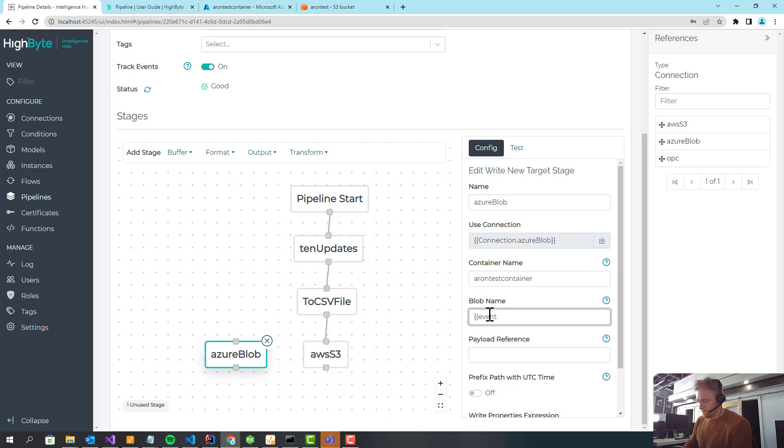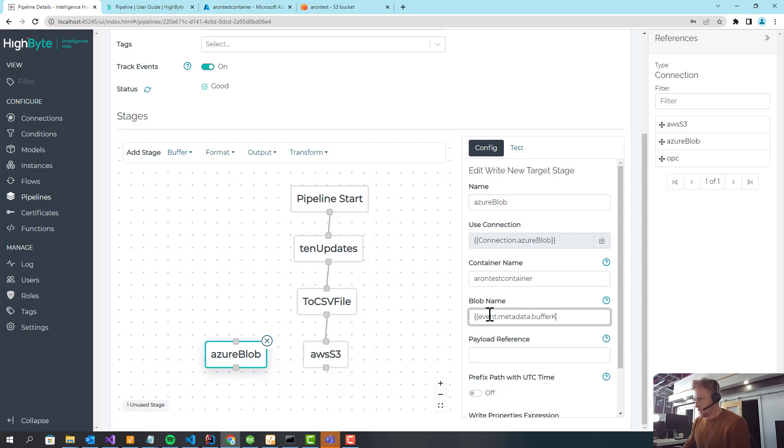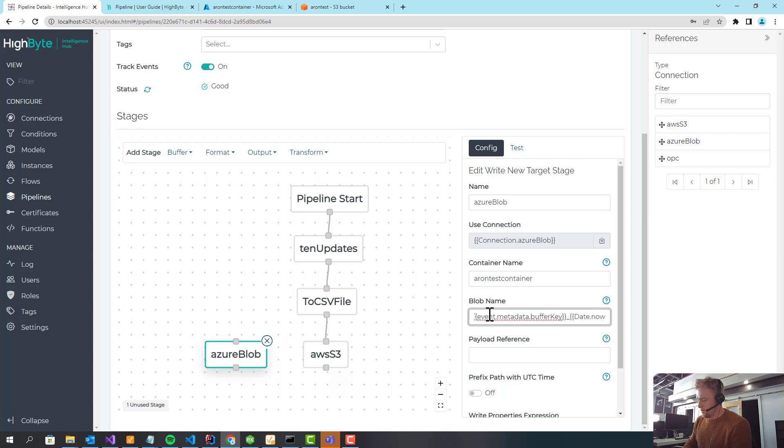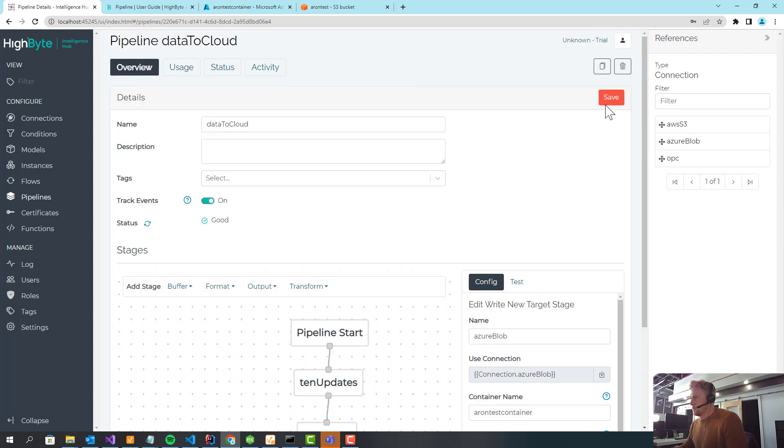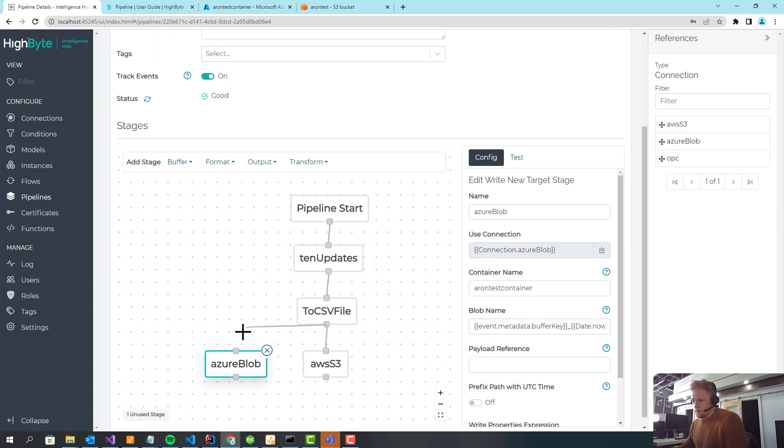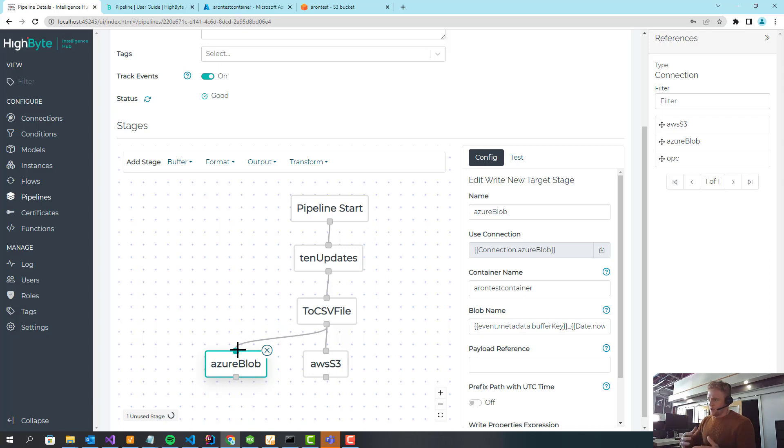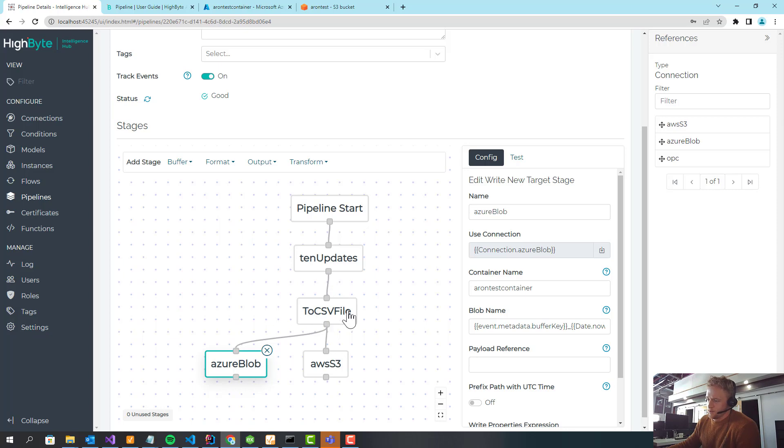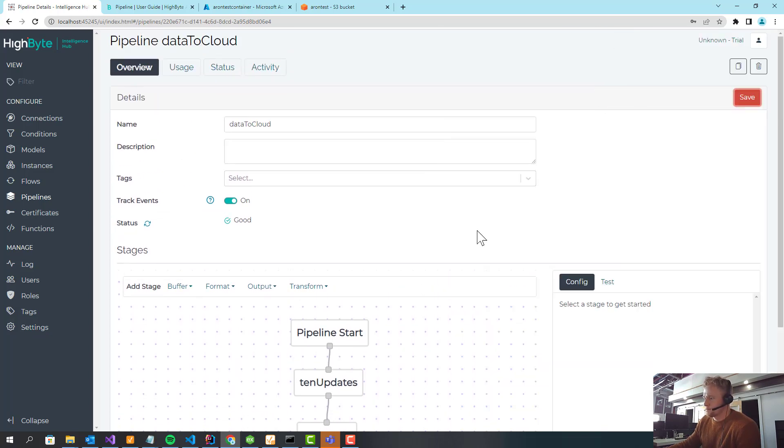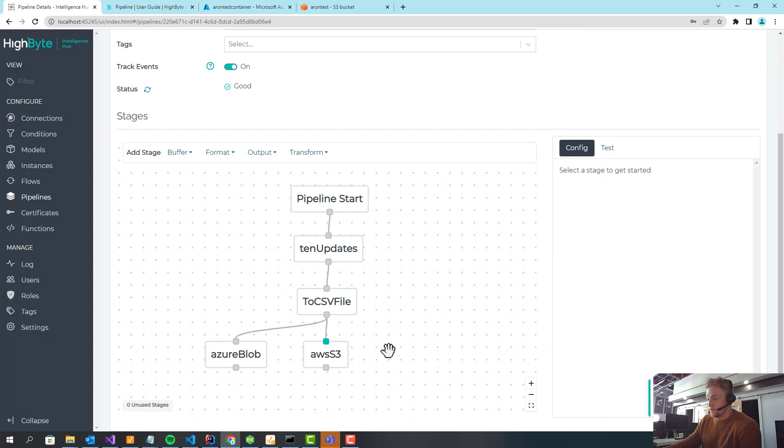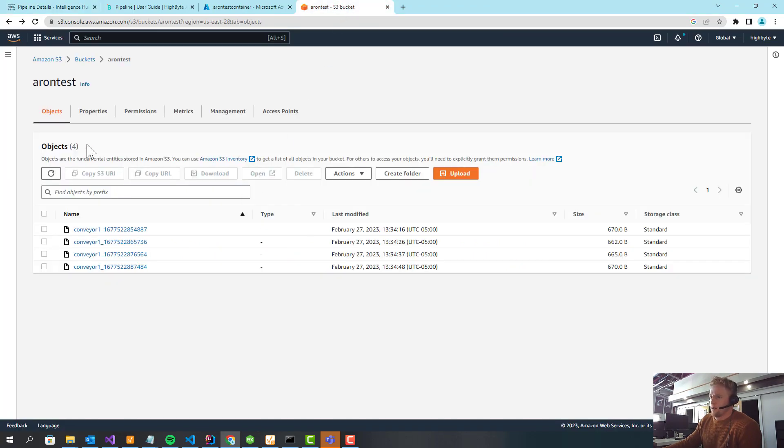Container name is Aaron test container. And the blob name, I'm going to use a similar thing. So I'm going to use event.metadata.bufferKey and then underscore date now. And everything else can remain standard. And then I'm just going to wire this in so we can branch. We don't have an actual branch stage with logic yet inside of pipelines, that's coming probably in 3.1. But this just means the output of the CSV will go to both.